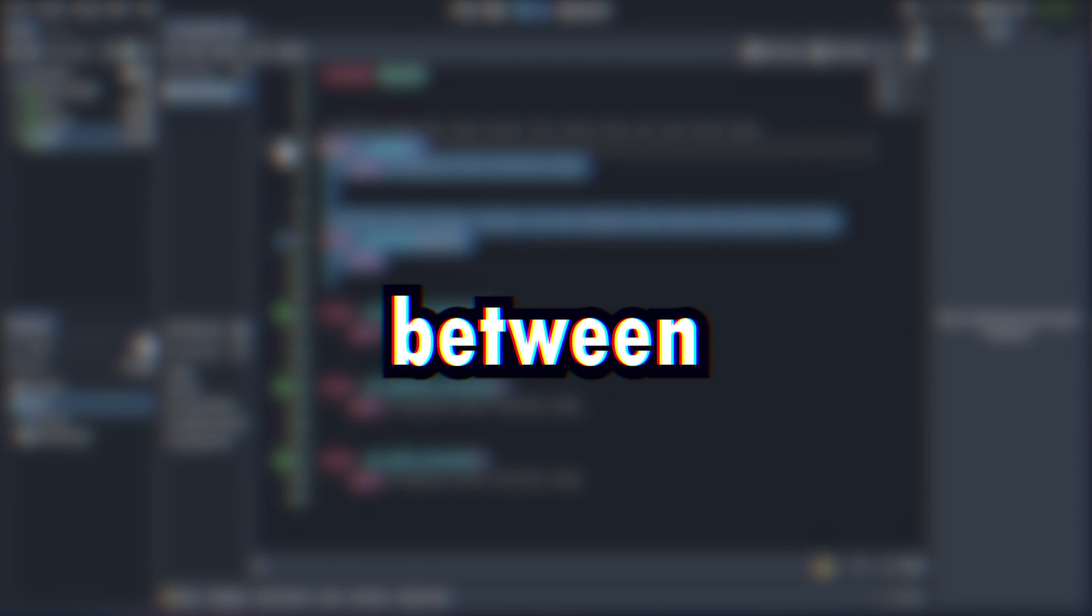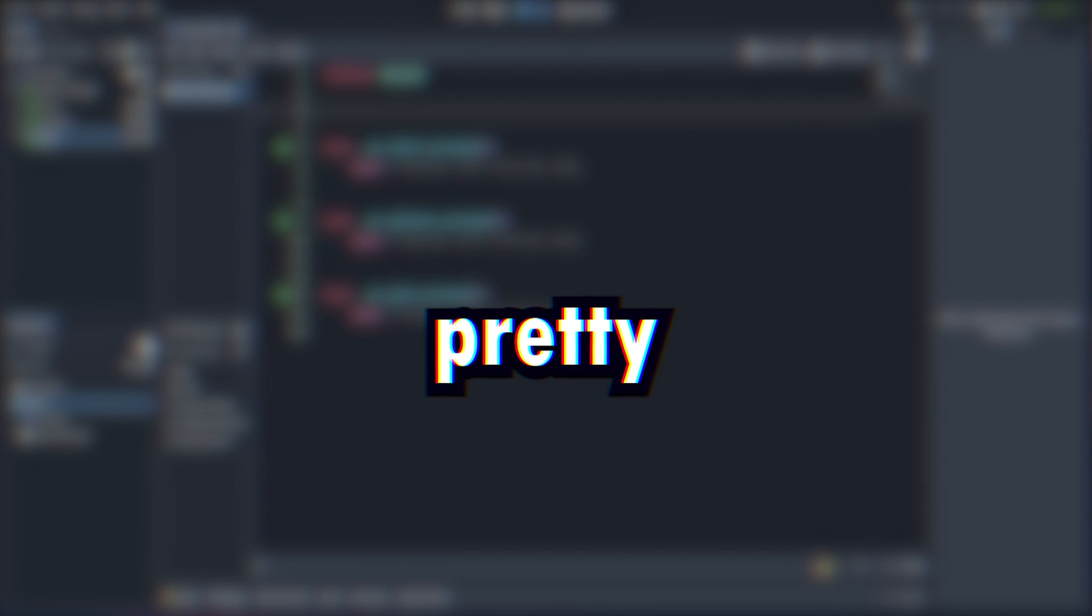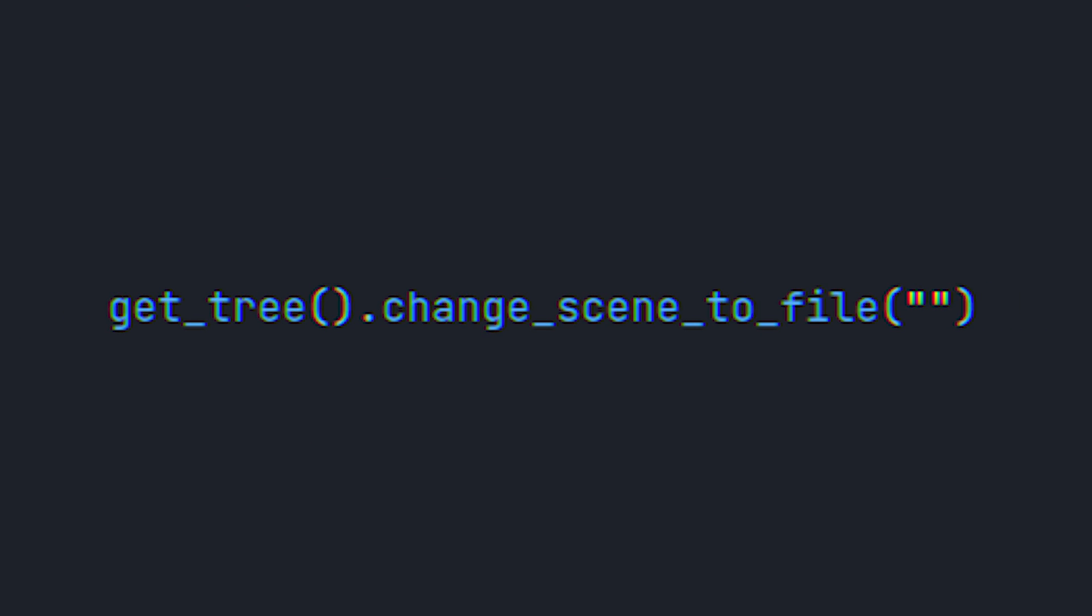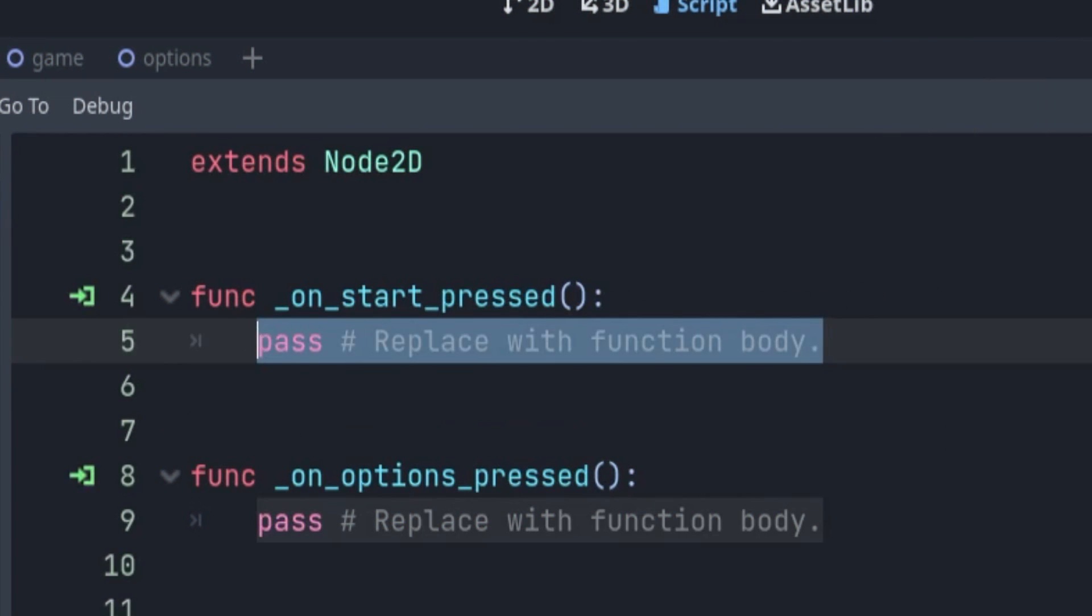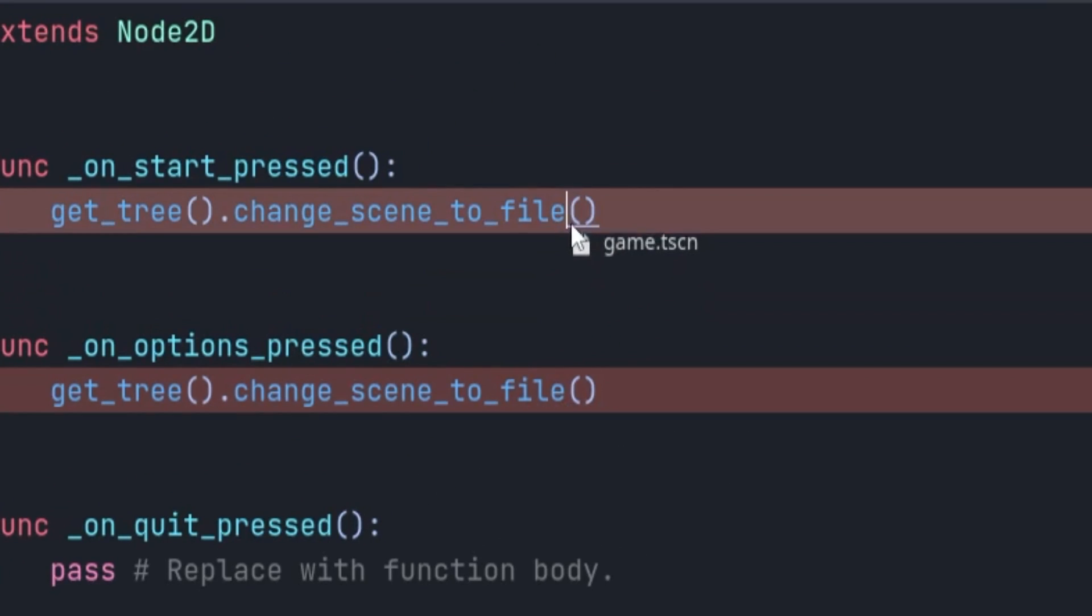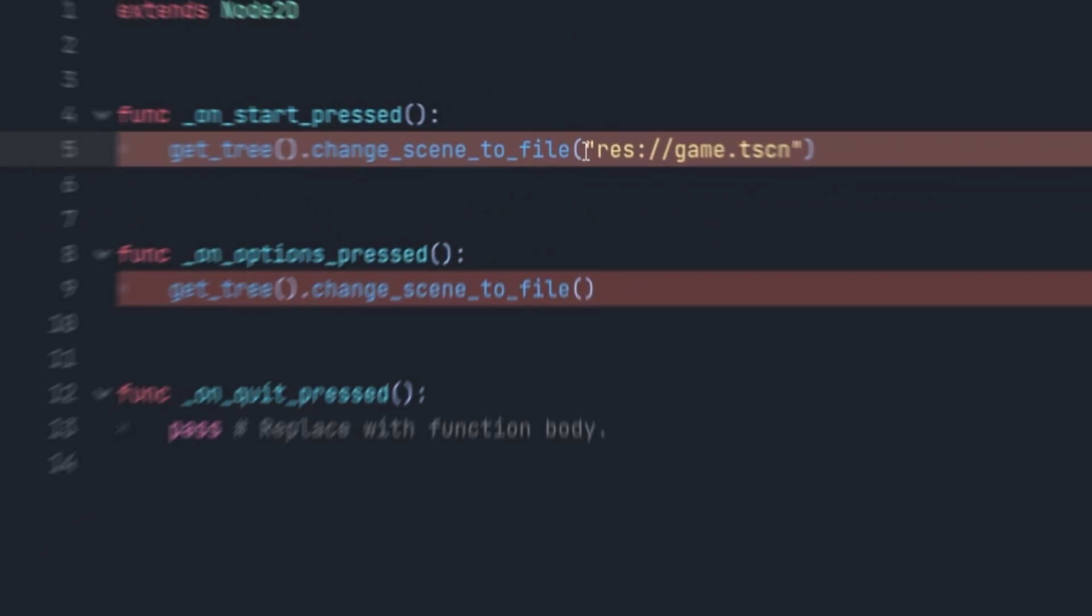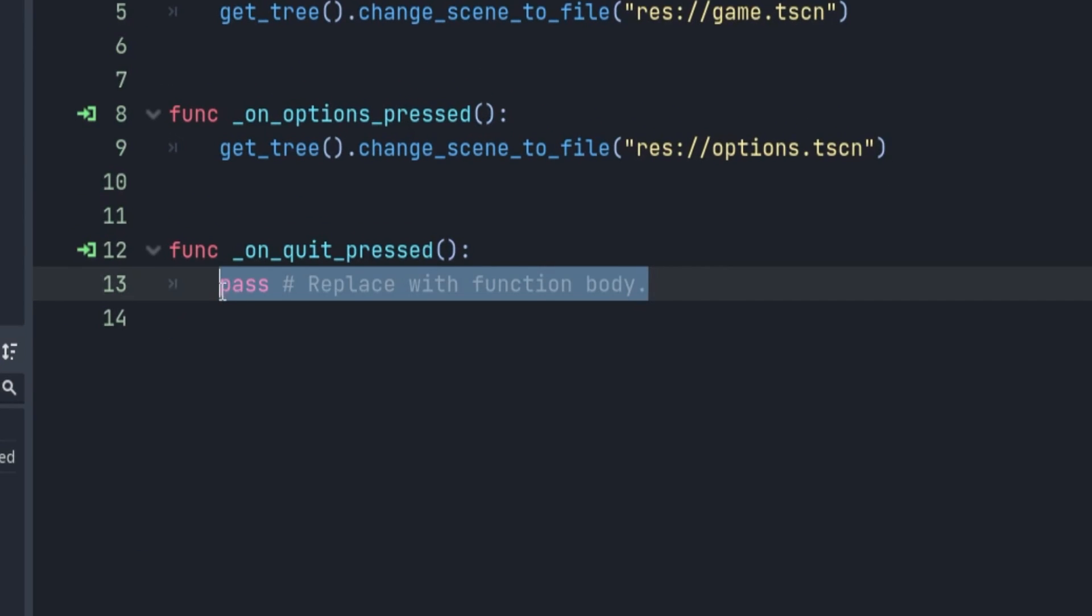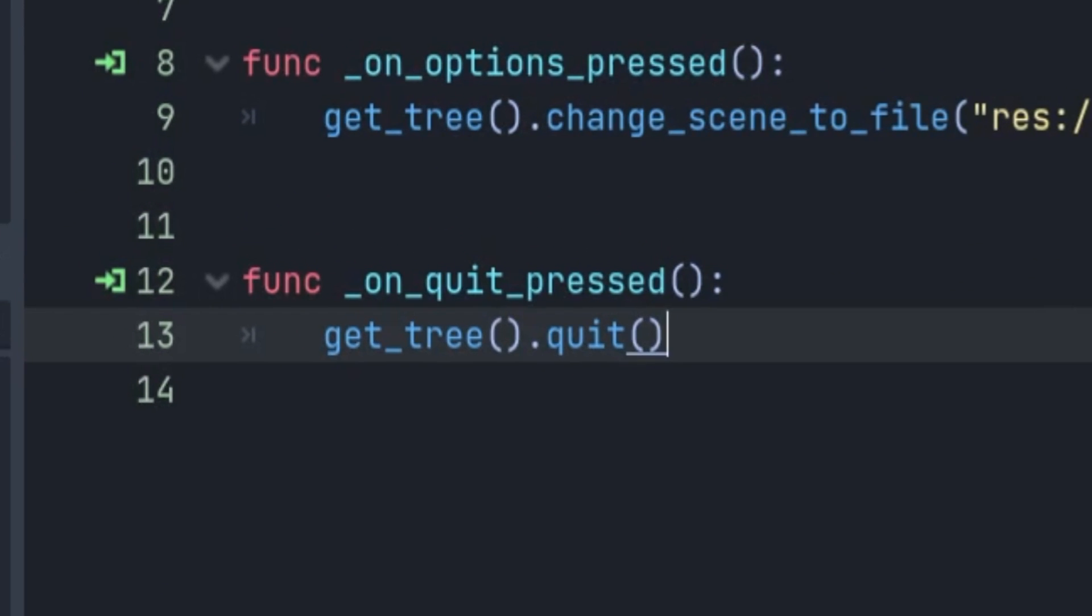Changing between scenes is pretty simple. All you need to do is use this line called getTree.changeSceneToFile. Just type out this code and drag and drop our game scene onto the start button. Copy and paste it onto your option buttons and drag and drop your option scene. For the quit button to work correctly, we'll use this line, getTree.quit.